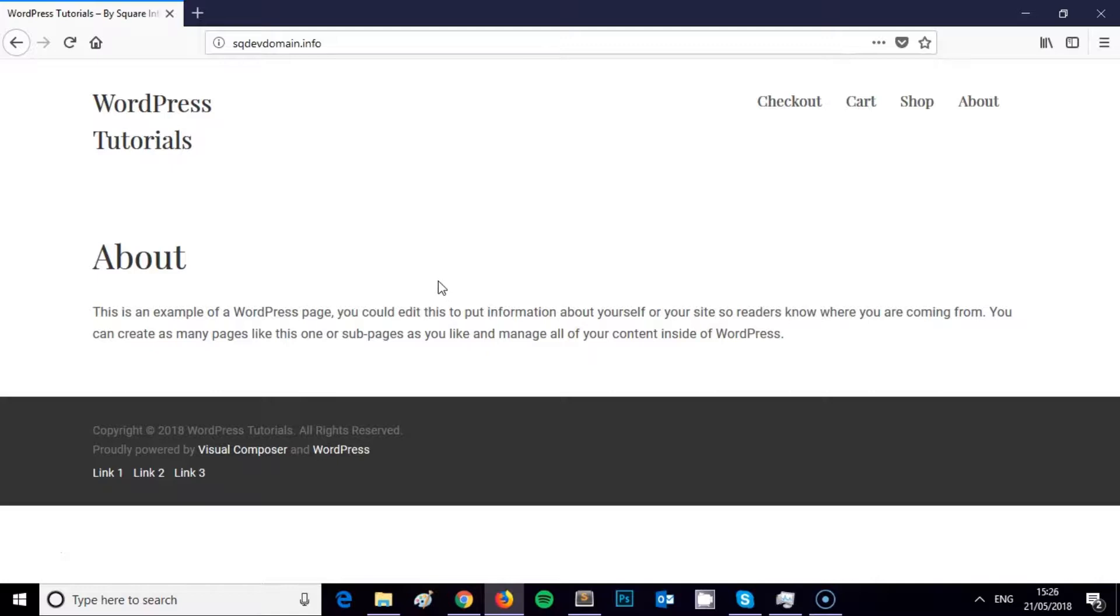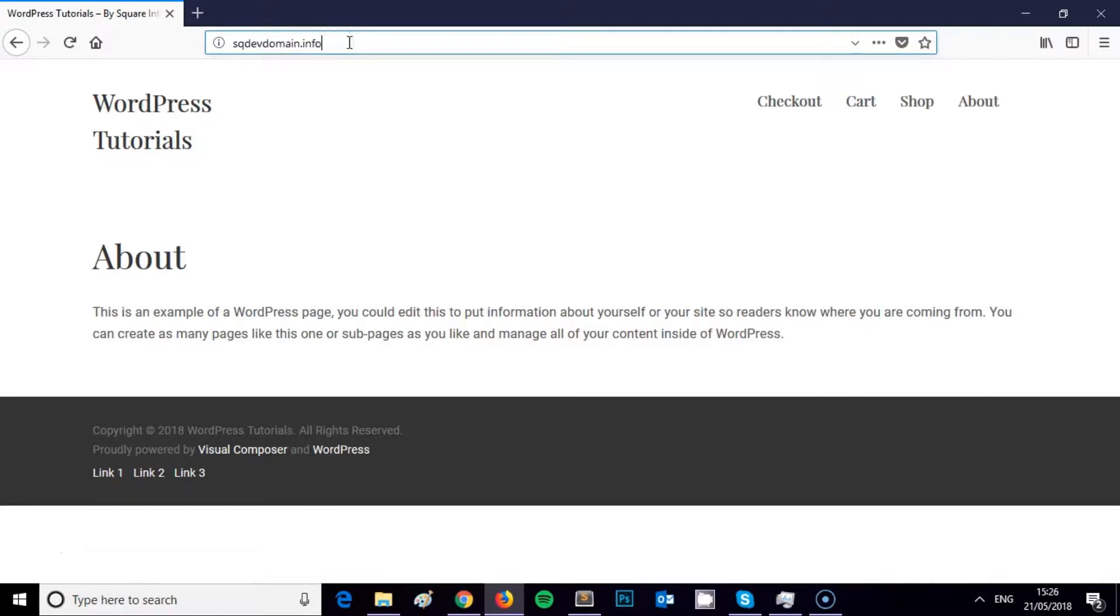The first thing you need to do is navigate to your domain. For this video, I'm using a development domain that I use for video tutorials, so mine's sqdevdomain.info.